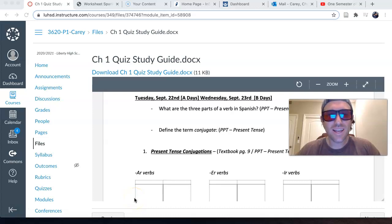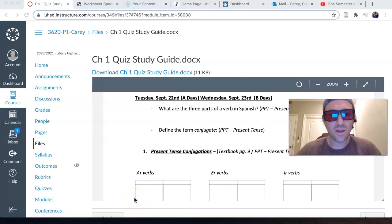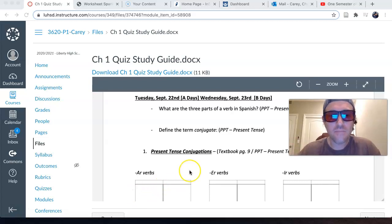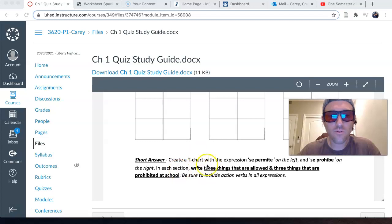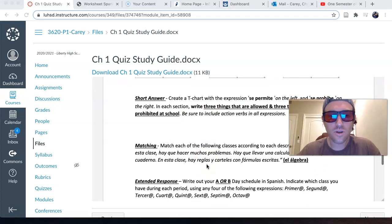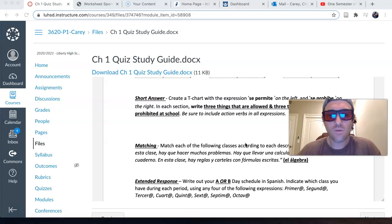Hola Adriana, buenos días. I figured it was just easier for me to record a quick video response to your question, and thank you for asking. I appreciate that. So I think you're referring to this portion right here, the matching portion — what to do for this one, how to prepare for the matching.